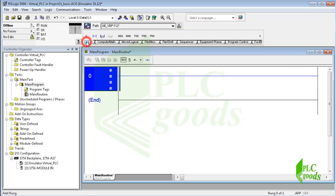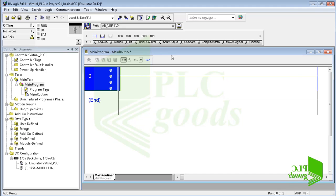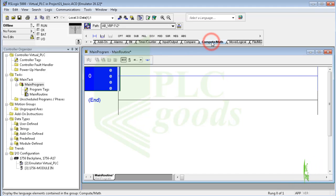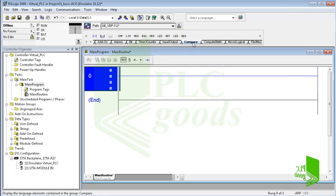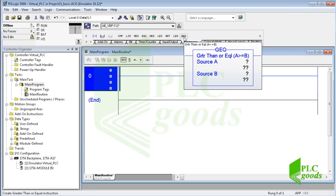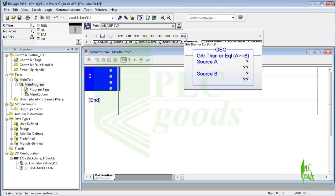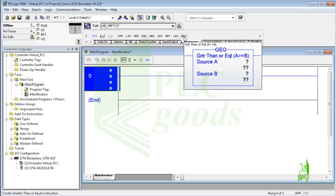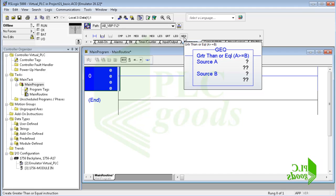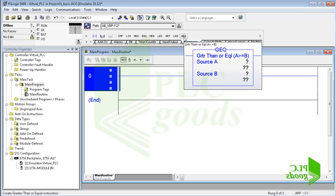You can find them beside the basic instructions. Compare instructions are used to compare two values of the same data type. When the comparison is true, then they can activate a bit of memory or turn on a digital output. For example, this instruction, greater than or equal to, tests whether source A is greater than or equal to source B.